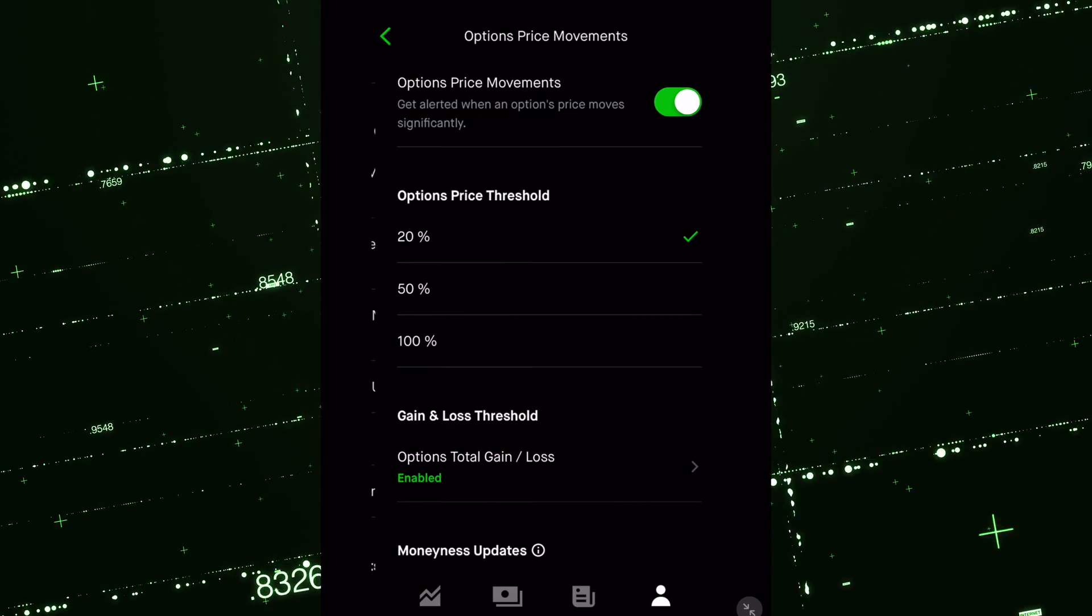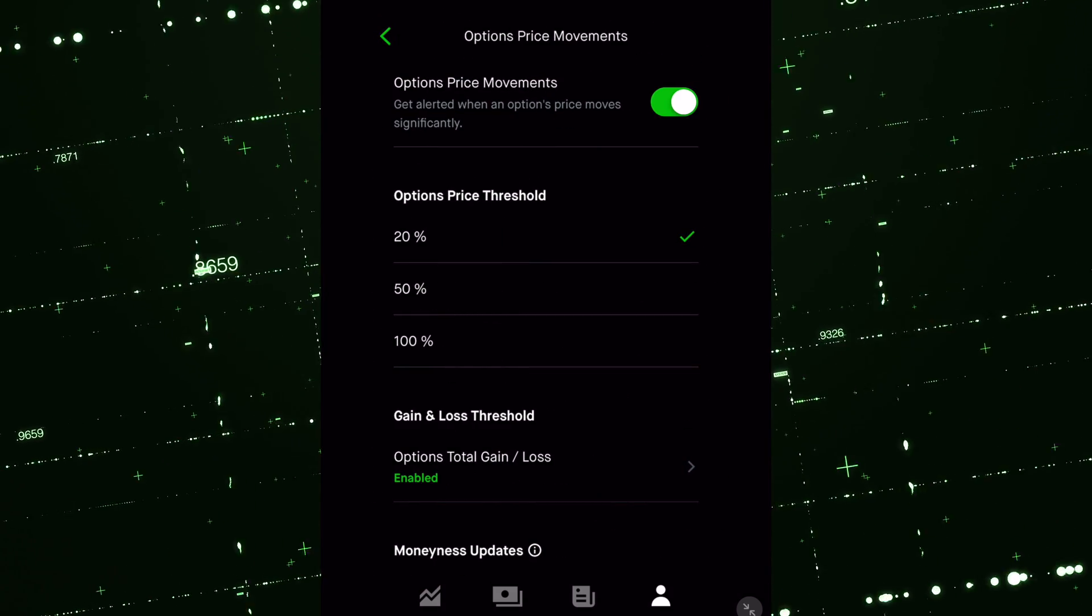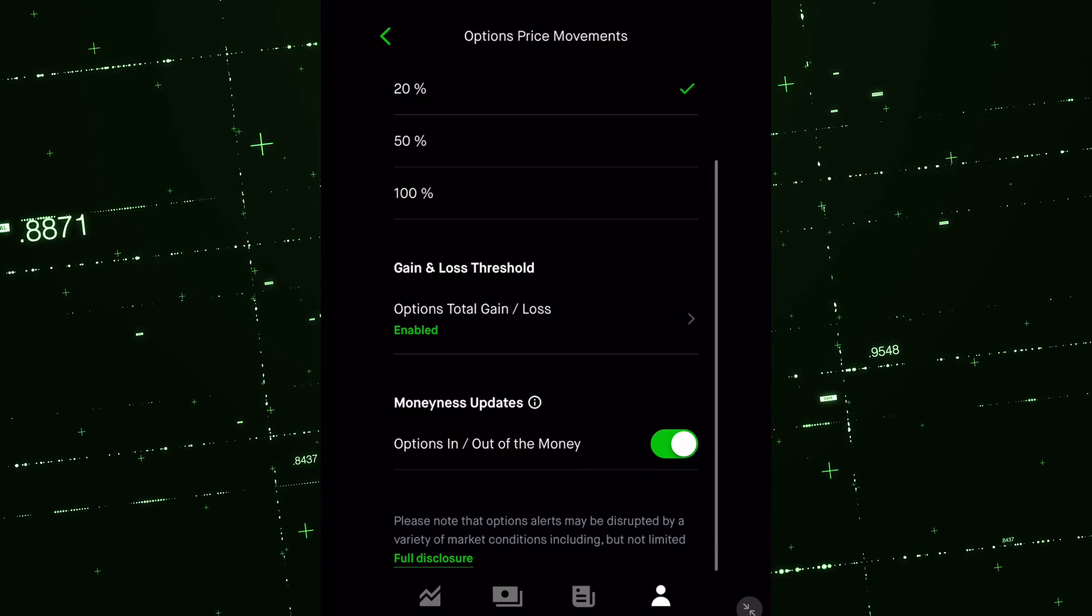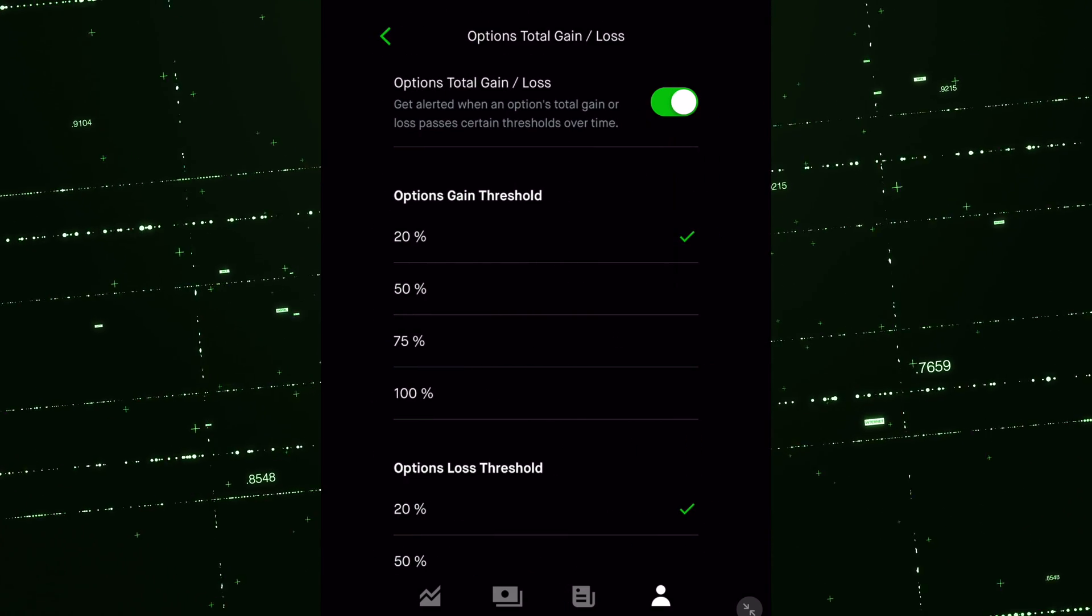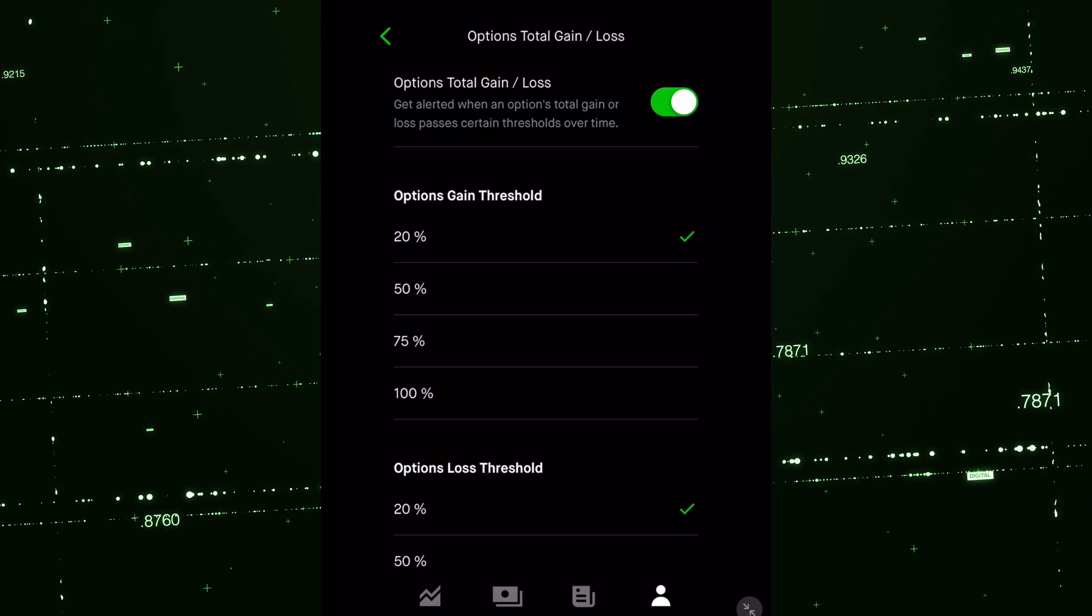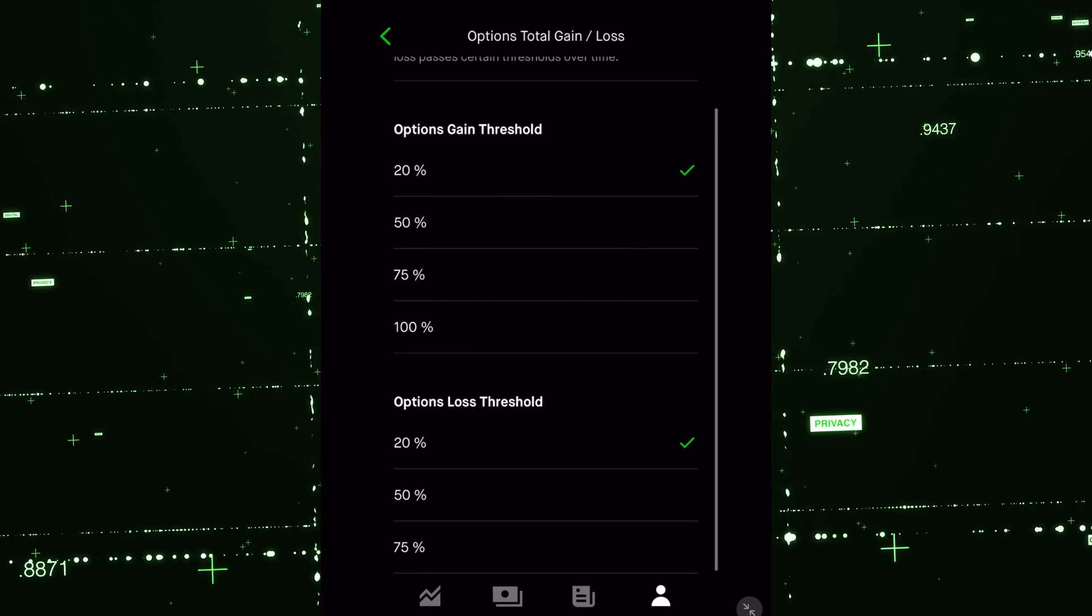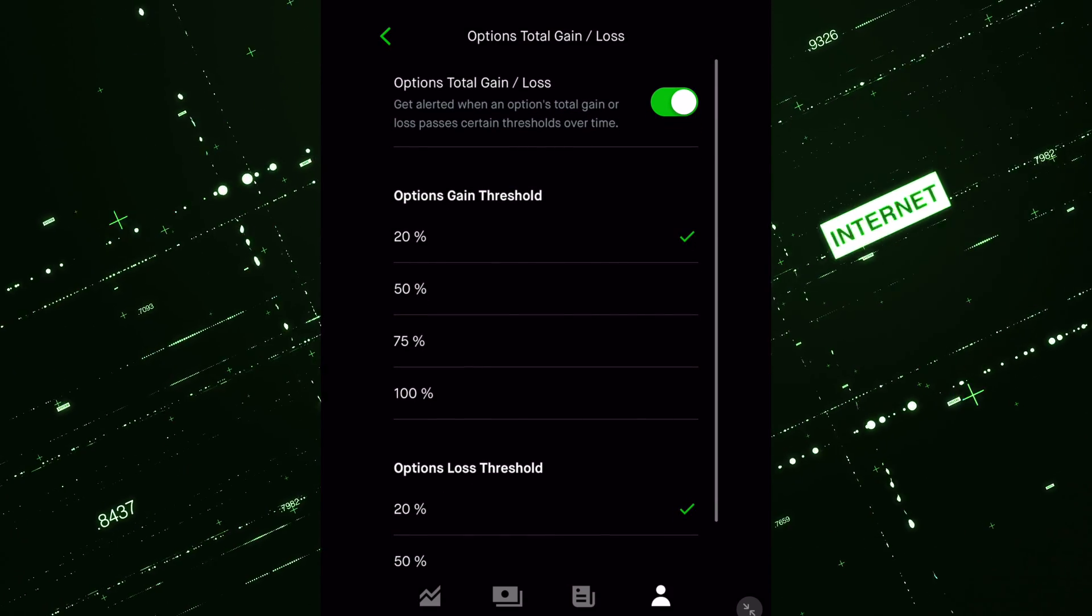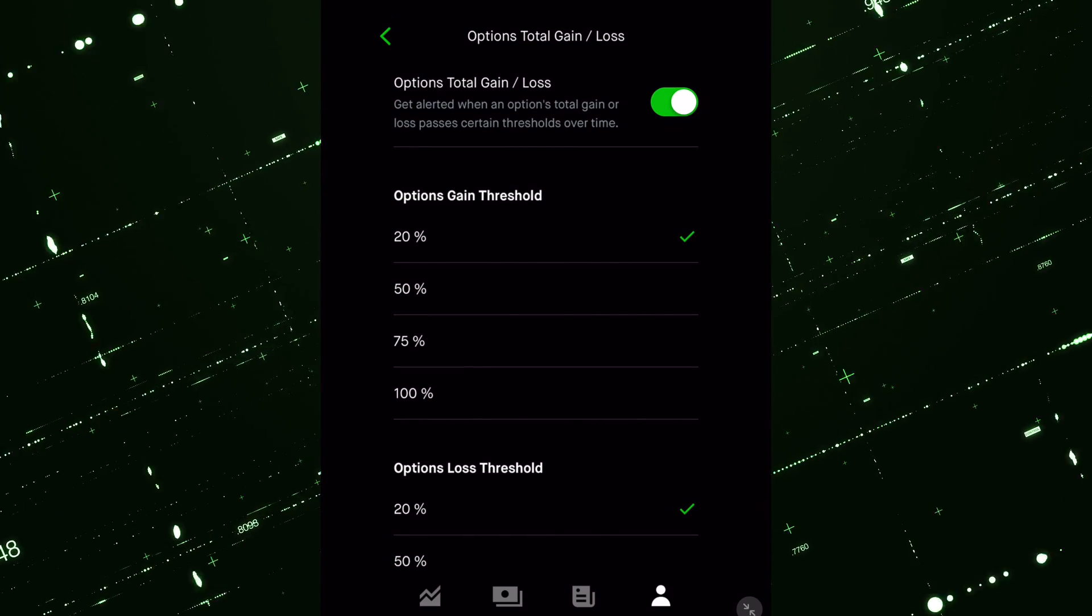Options price movements is a little bit more you have here. You have 20%, 50%, and 100%. And then you can also go into the total gain and loss: 20%, 50%, 75%, 100%. On the loss it's 20, 50, and 75. So I have it set to 20 just to give me a peek as to if I'm up 20% or not.